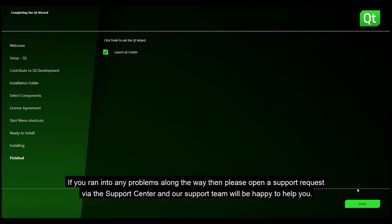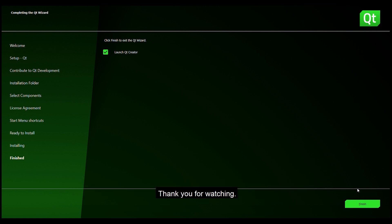If you ran into any problems along the way then please open a support request by the support centre and our support team will be happy to help you. Thank you for watching.